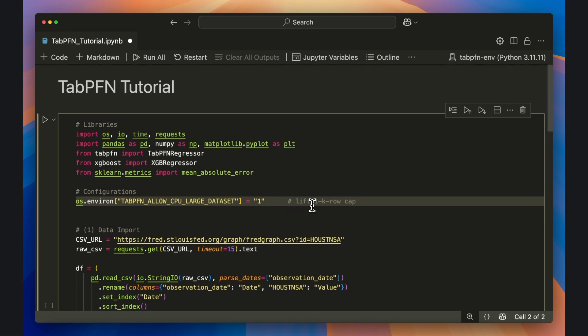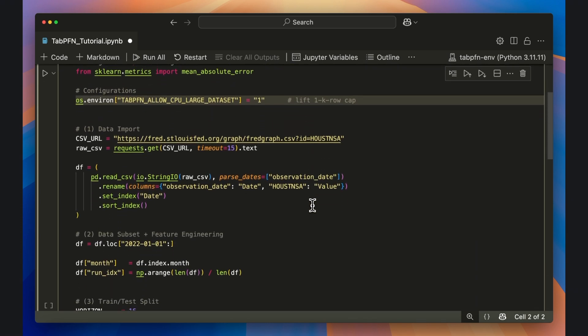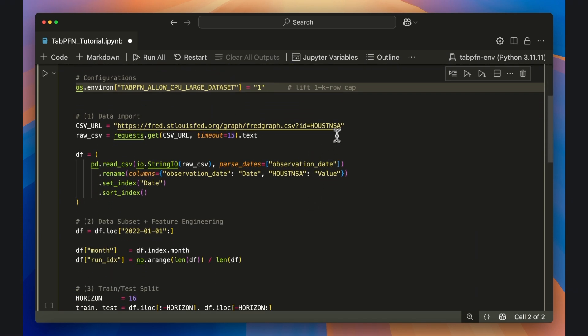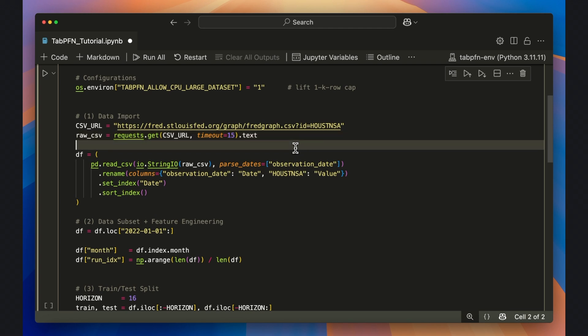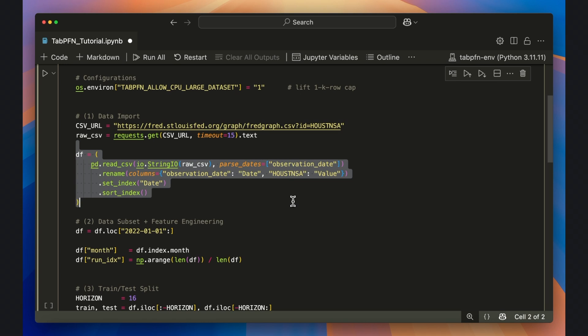We'll now import the Federal Reserve Economic Data, which is known as FRED. I'm grabbing the CSV URL of the monthly US Housing Starts series through a requests.get function, and then I'm placing that raw CSV object directly into the Pandas read_csv function.